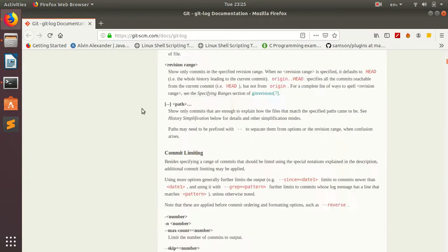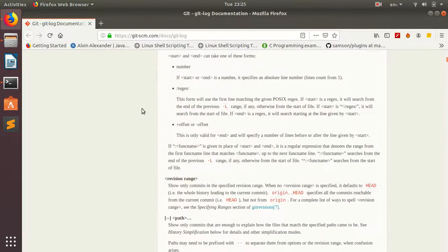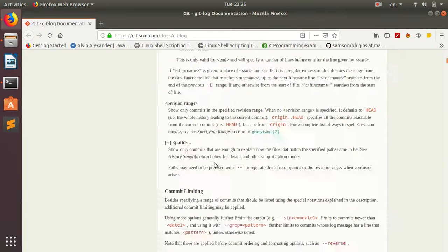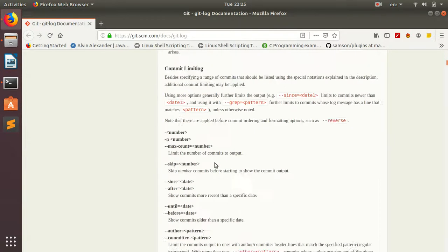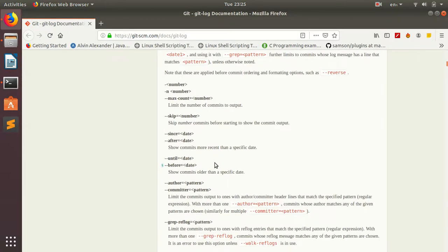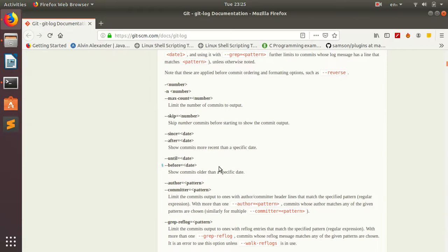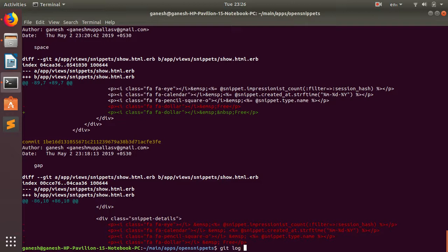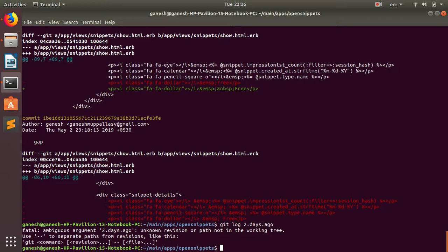You can use the number, start date, end date, between two dates that you can select. So maximum count, number of commits to output. If you want to skip, you can also use --after two days ago something like that. So I think git log --after two days ago.